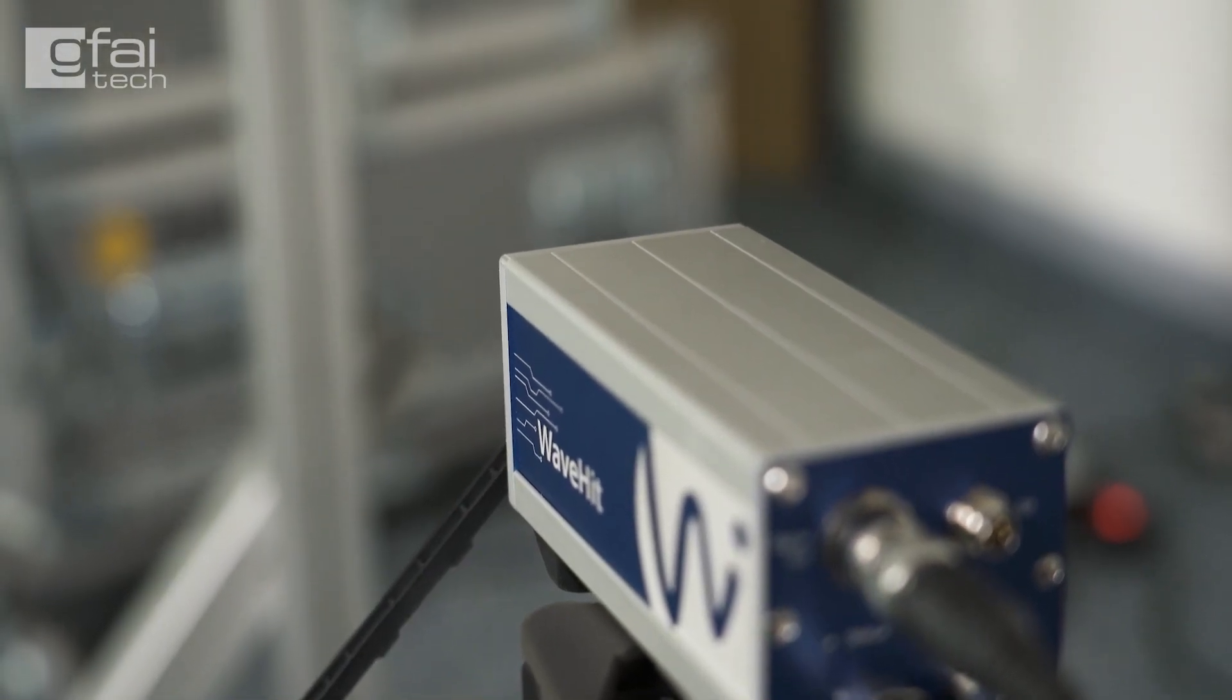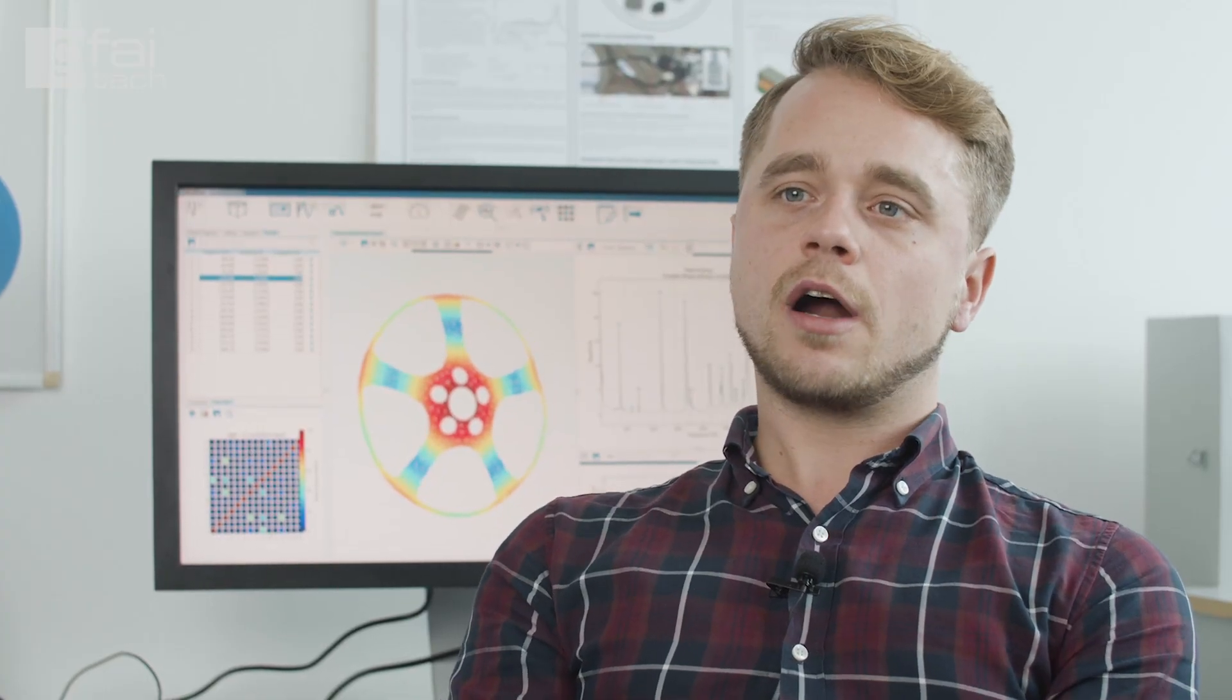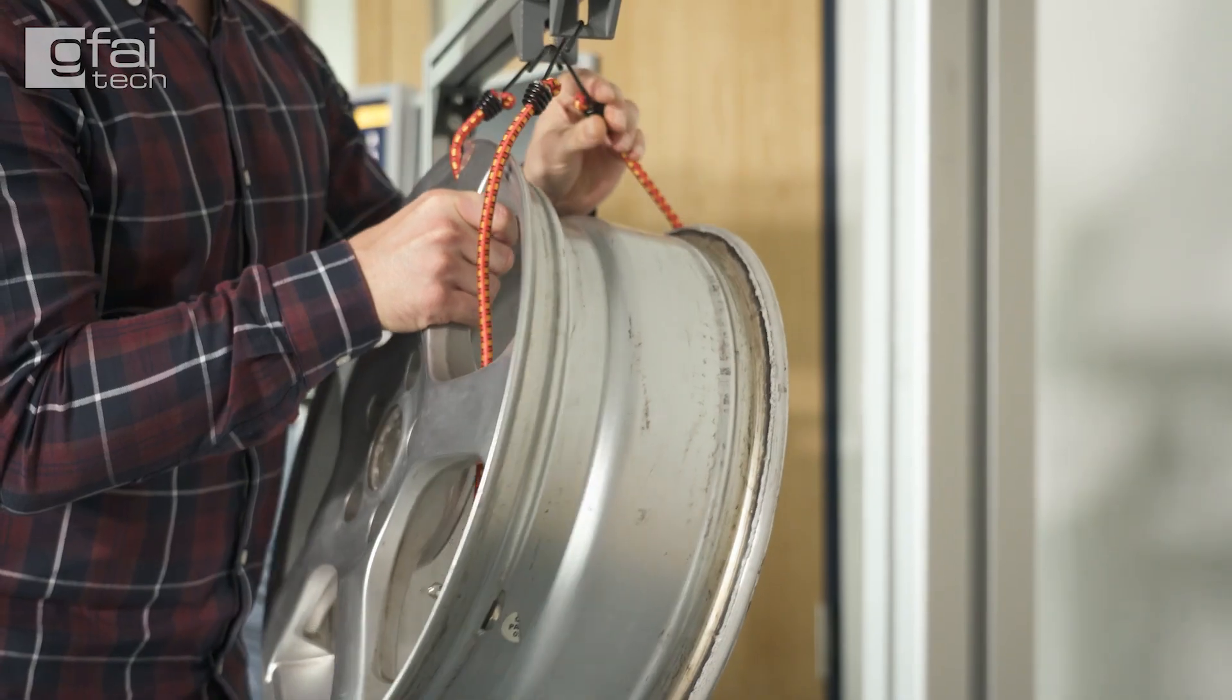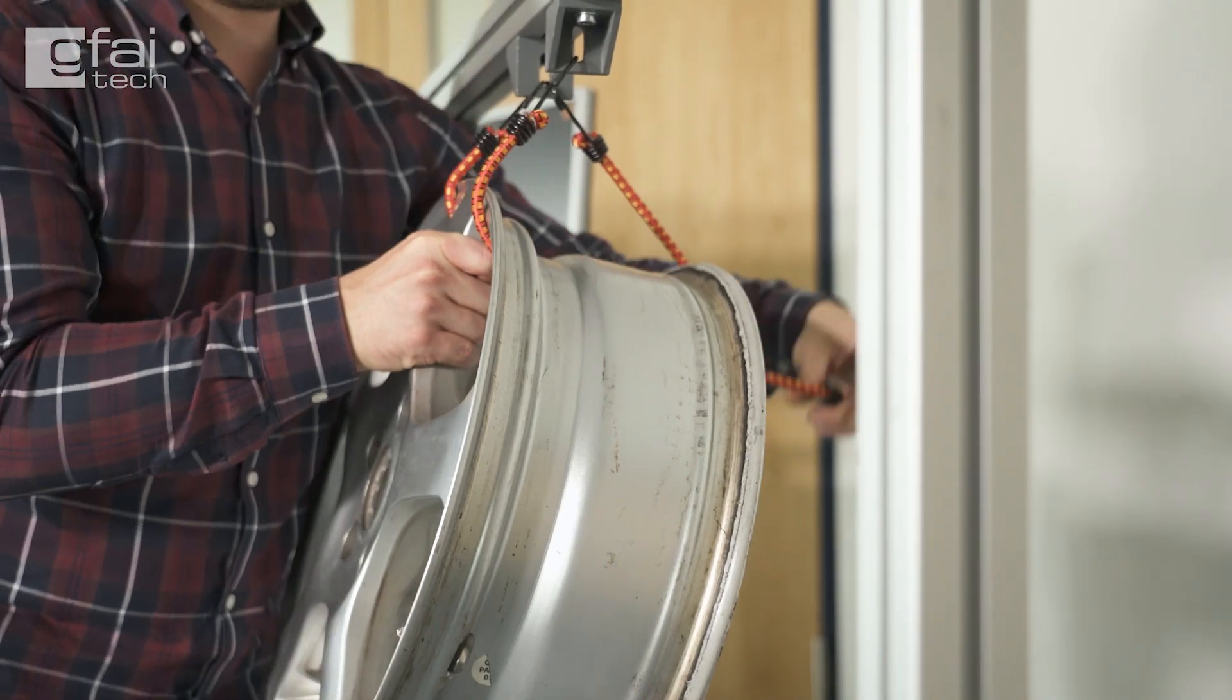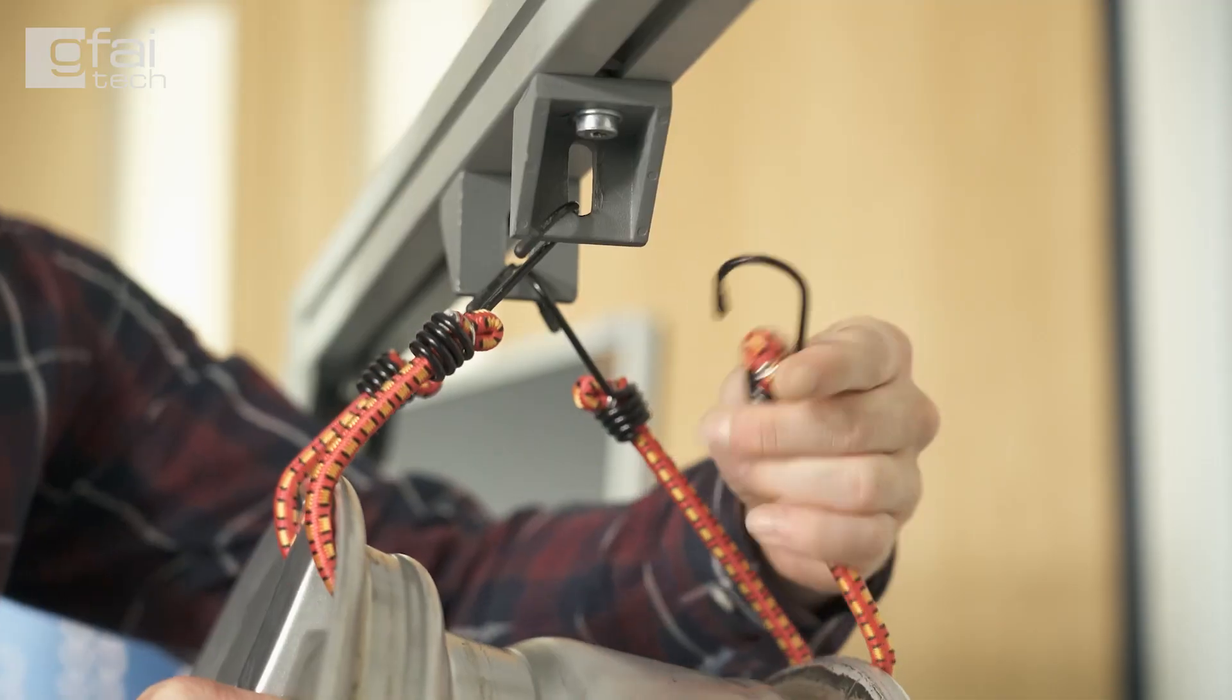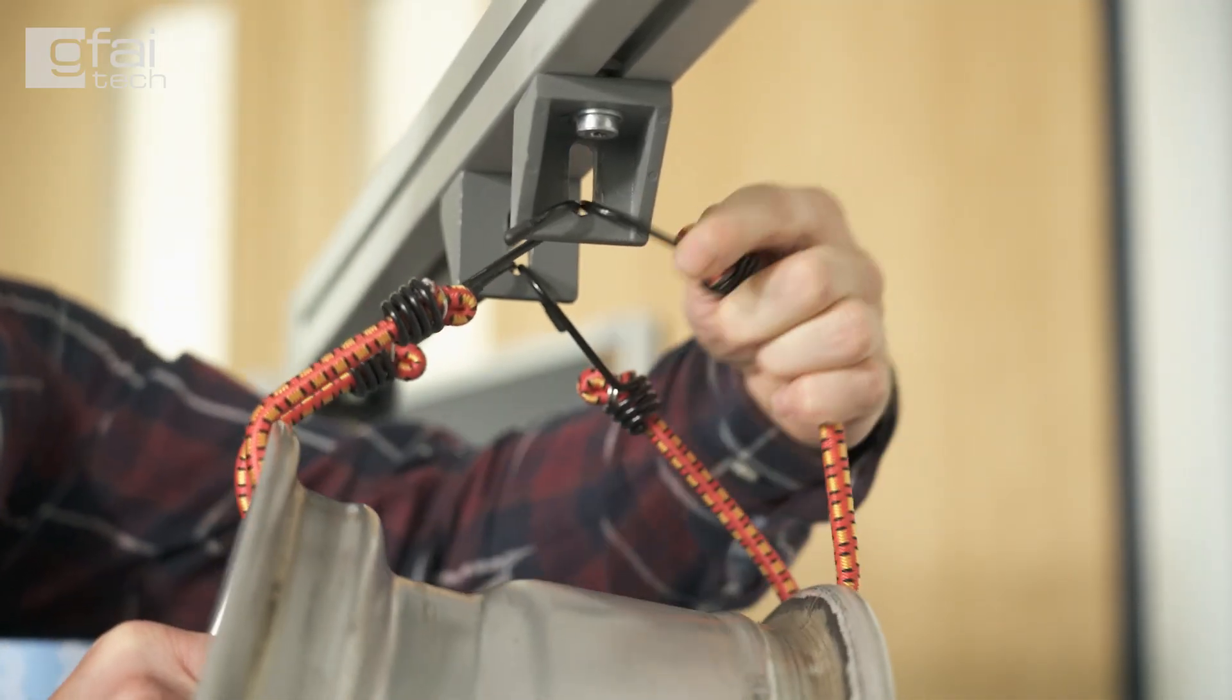As we want to determine the structure's free dynamic properties, we are hanging the car rim into a frame using elastic rubber bands to achieve free boundary conditions.